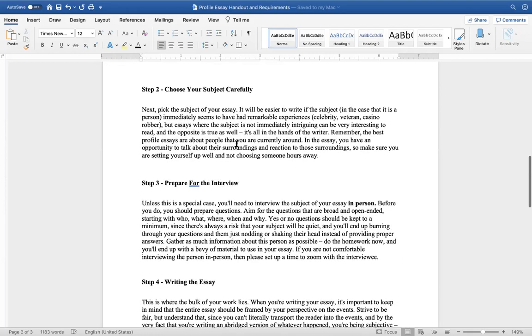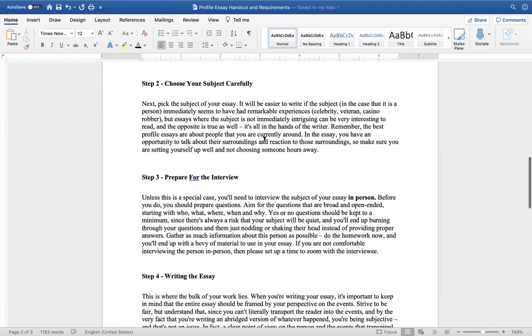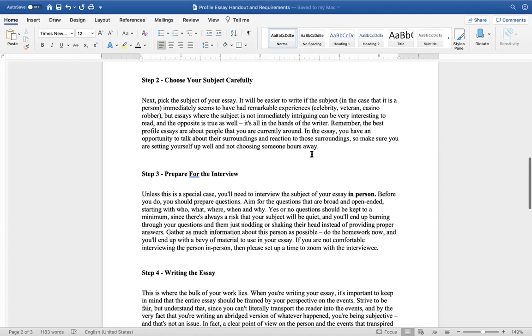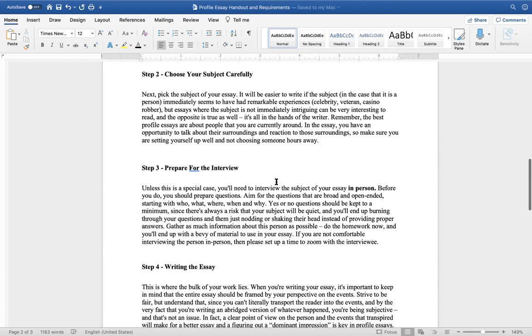Choose your subject carefully. Next, pick the subject of your essay. It will be easier to write if the subject, in the case that is the person, immediately seems to have remarkable experiences. That can oftentimes be a celebrity veteran, a casino robber, et cetera. But essays where the subject is not immediately intriguing can be very interesting to read, and the opposite is true as well. It's all in the hands of the writer. Remember, the best profile essays are about the people you are currently around. In the essay, you have an opportunity to talk about their surroundings, their reaction to those surroundings, et cetera. So make sure you're setting yourself up well and not choosing someone hours away.